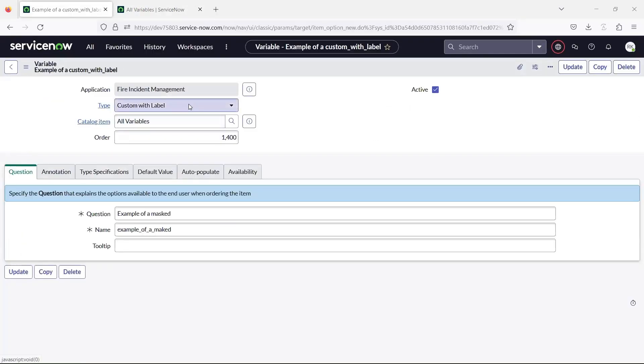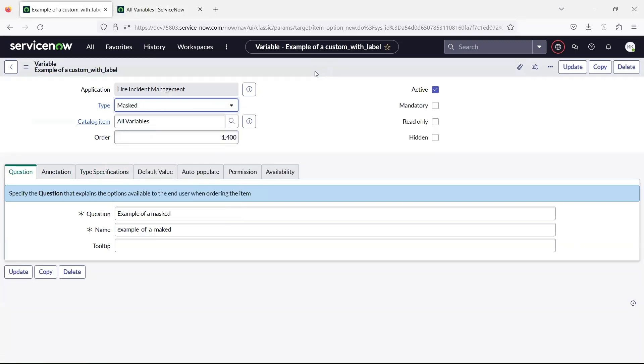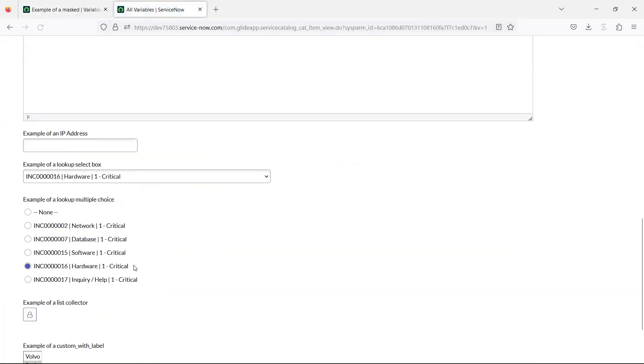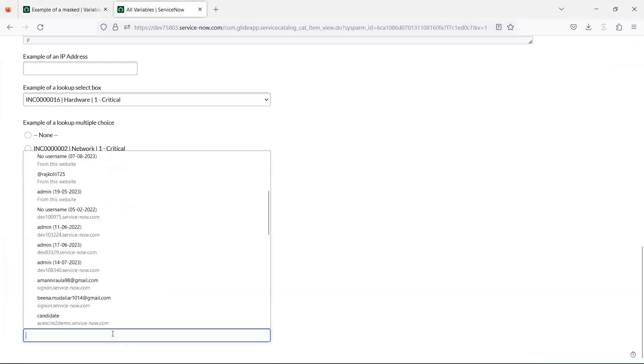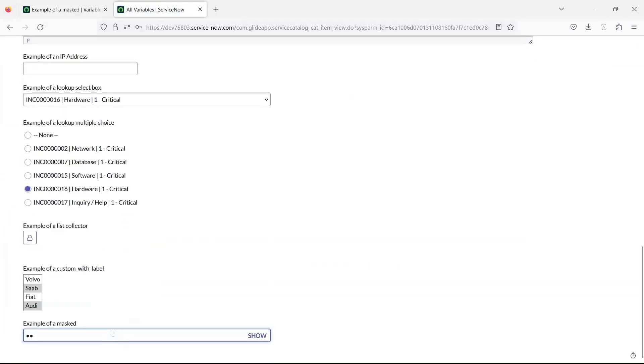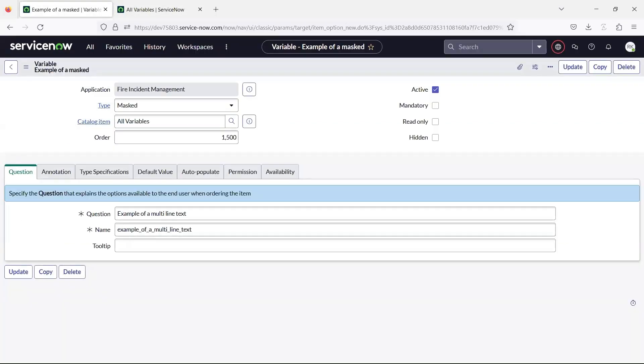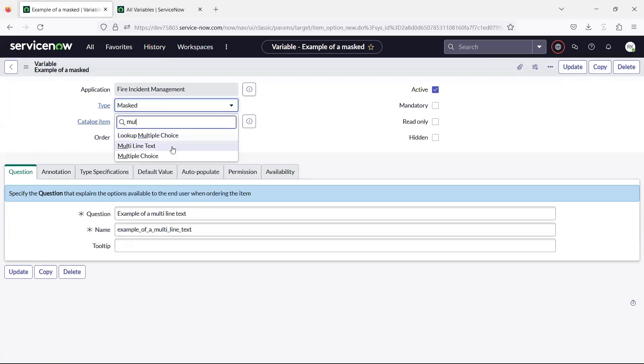The masked variable inserts a field that masks the entered text with asterisk. The multi-line text variable creates a field that lets you enter multiple lines of text.